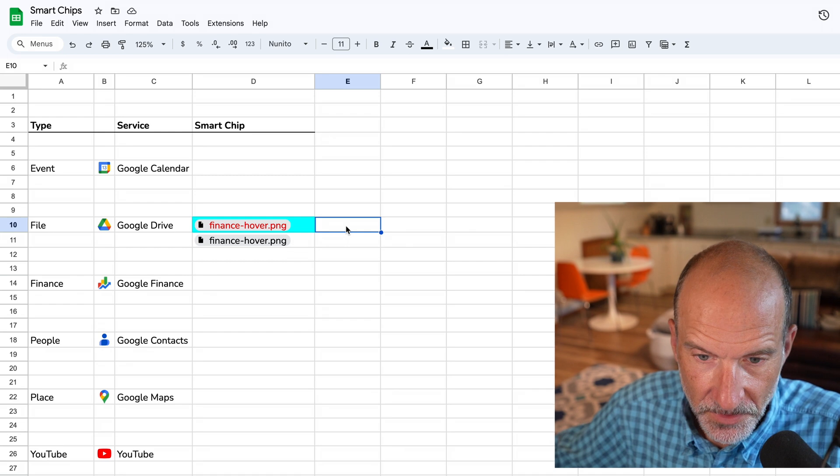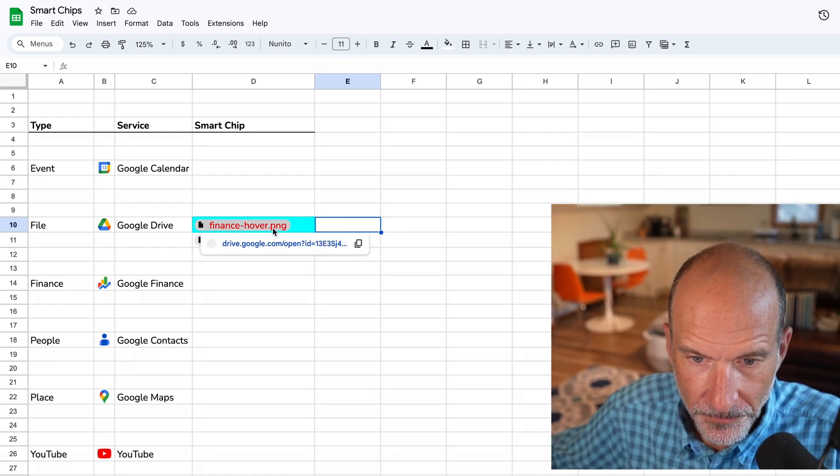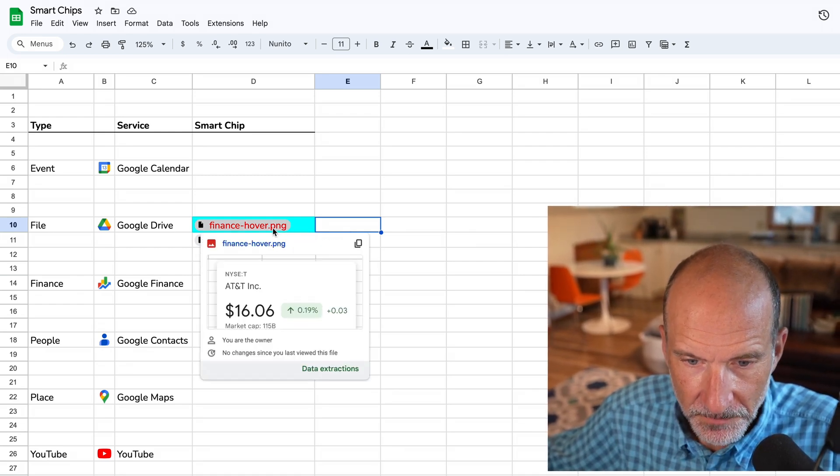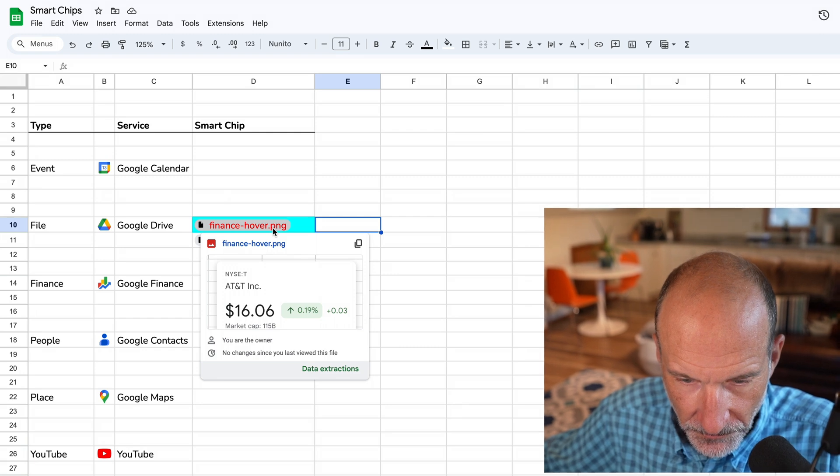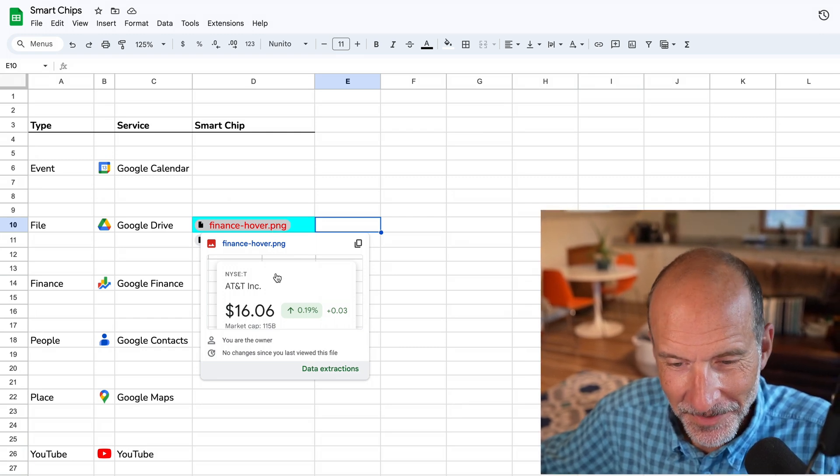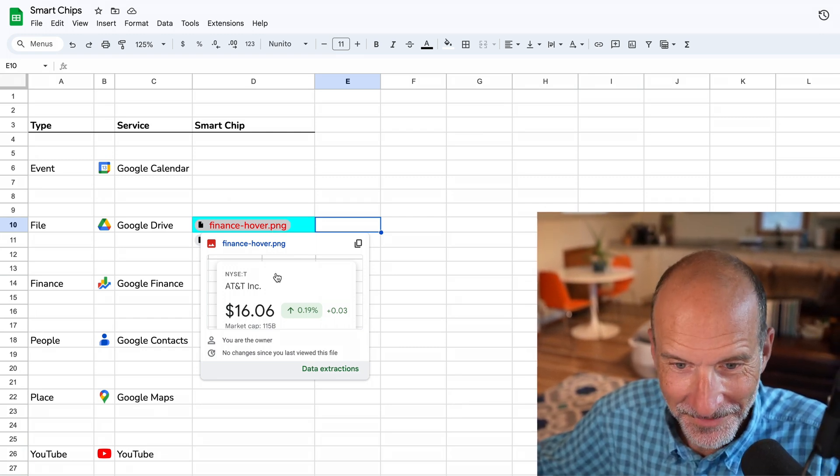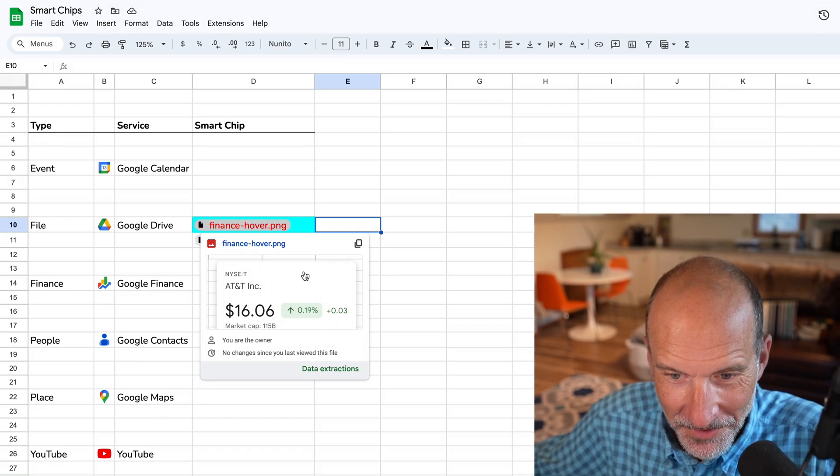So the first thing you can do is let's just hover over it, and then you get this pop-up. Oh, I got confused because this is about a stock, but it's still an image. So we're not in the finance data type. This is an image of a finance data type. Boy, that's confusing.